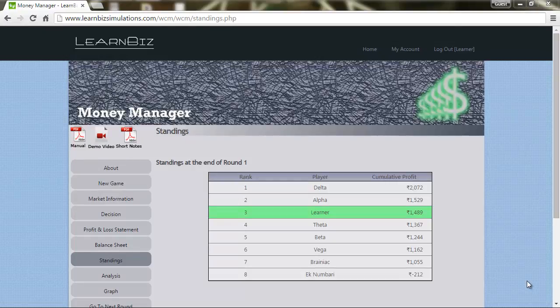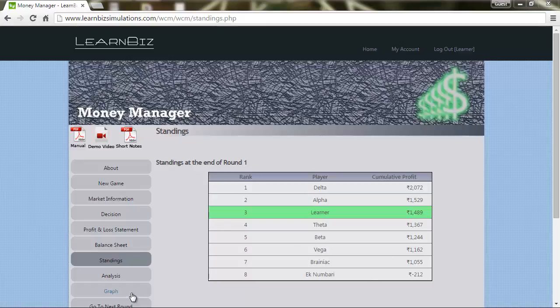We are in the third position. Now let's go to the graphs and compare with your competition and the various parameters. Click on the graphs tab.